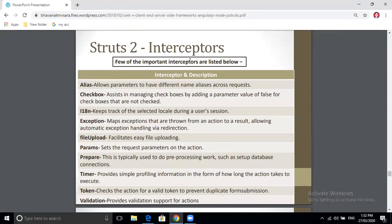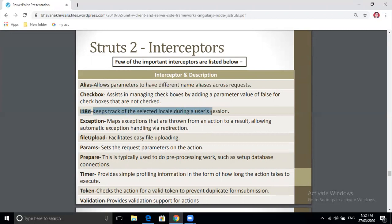Some important interceptors in Struts 2 are: first, aliases — it allows parameters to have different names across requests. Second is the checkbox interceptor, which attaches a false value if a checkbox is not checked and true if it is checked. Third is I18N, used for finding or selecting the locale for the user — for example, in Google search you can click English, Marathi, or Hindi and the result is converted into that language.